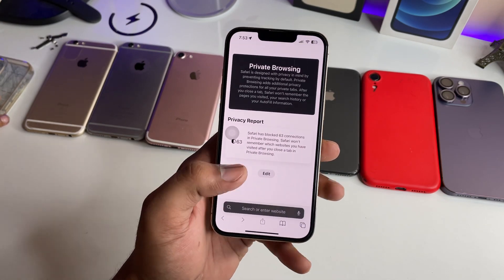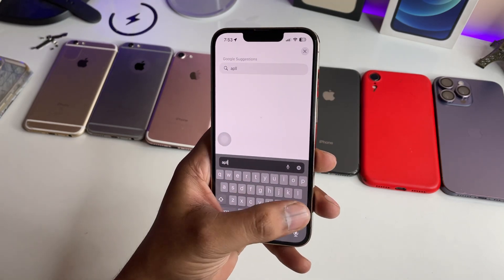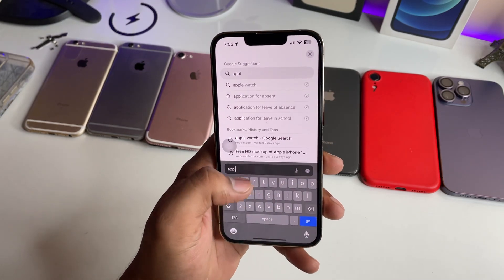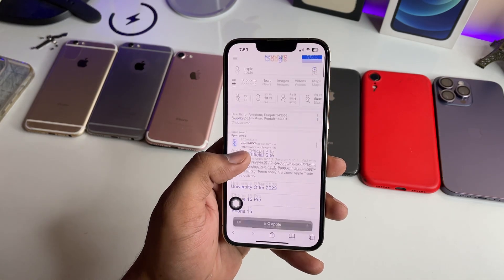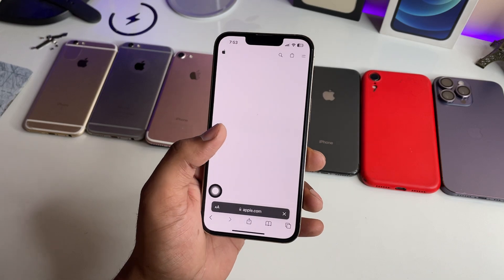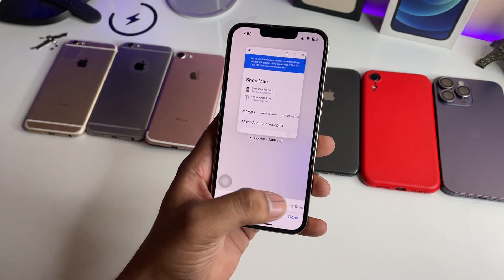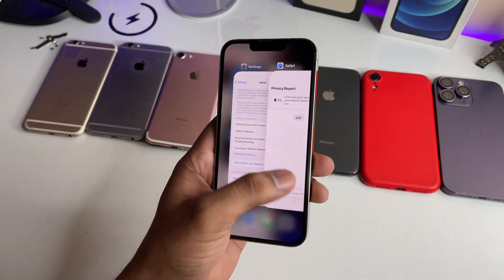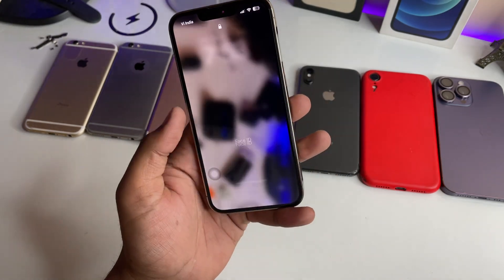I'll click the plus button and open the Apple website to demonstrate. You can see the Apple website is now open in the private tab. Now I'm going to jump back to the normal tab section and clear Safari.